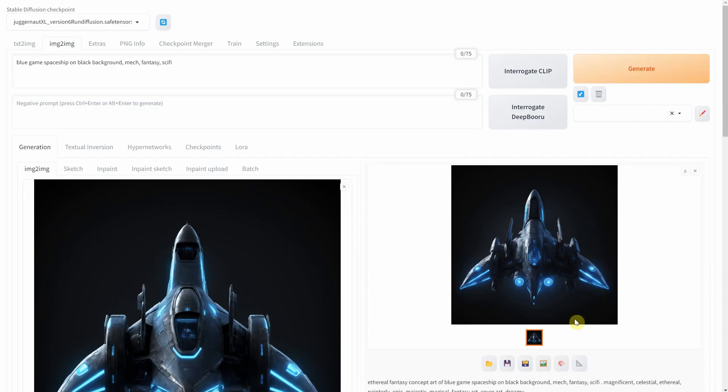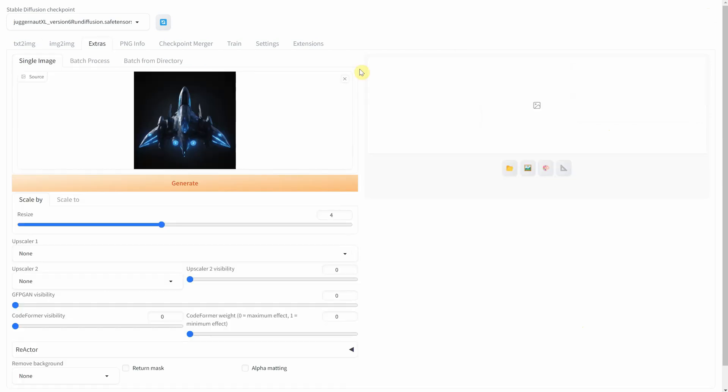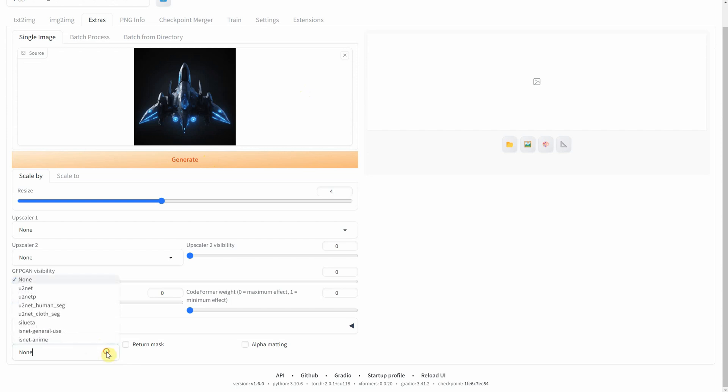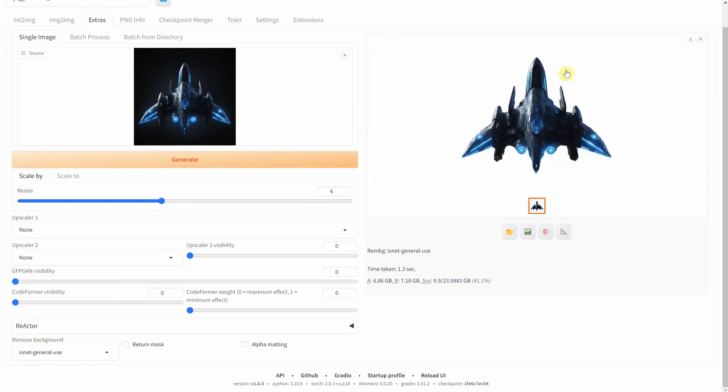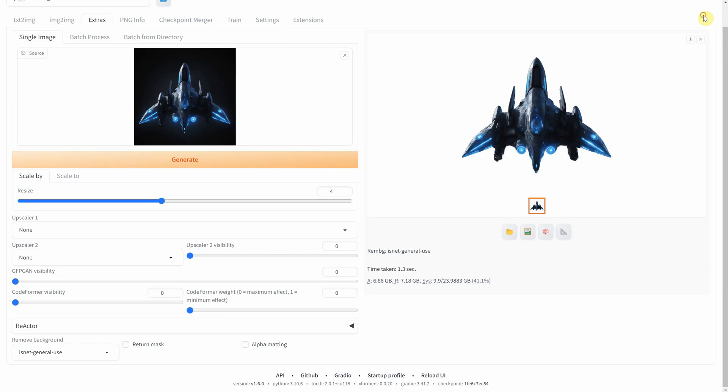Here's another cool trick. You can send it to the extras using the last button, and there you can remove the background with a handy extension. From here you can choose different models. I'll pick one for general use. When I hit generate I'll get an image with the background removed. It's not always perfect but it did a great job on this one.